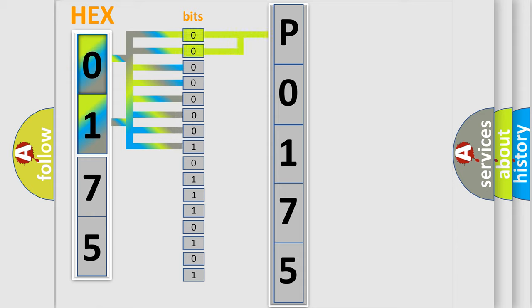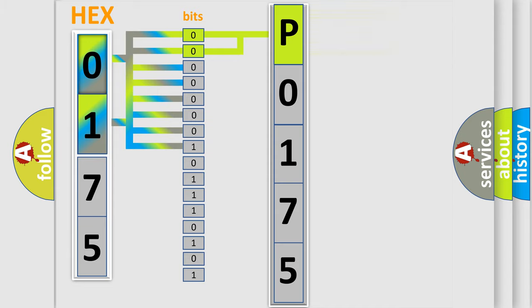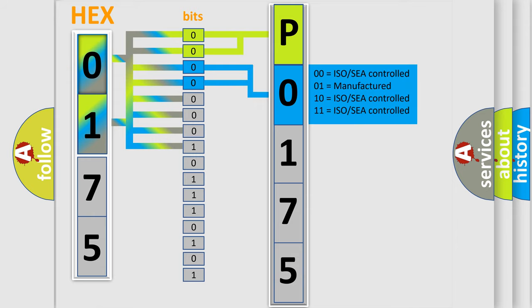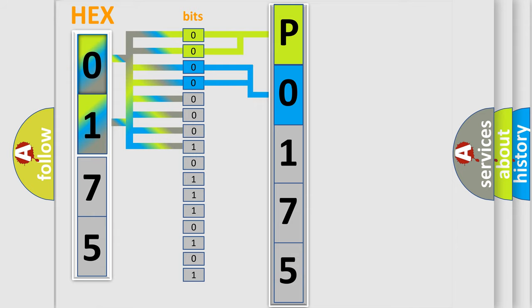By combining the first two bits, the basic character of the error code is expressed. The next two bits determine the second character. The last bit styles of the first byte define the third character of the code.